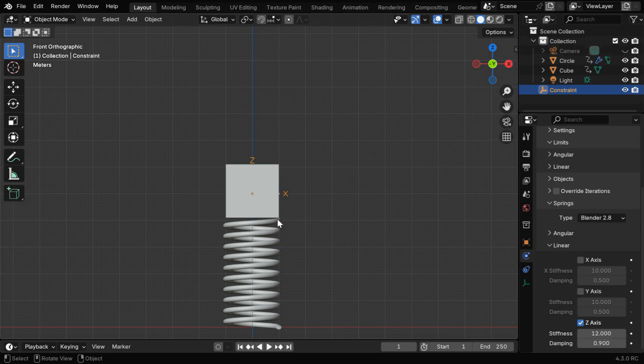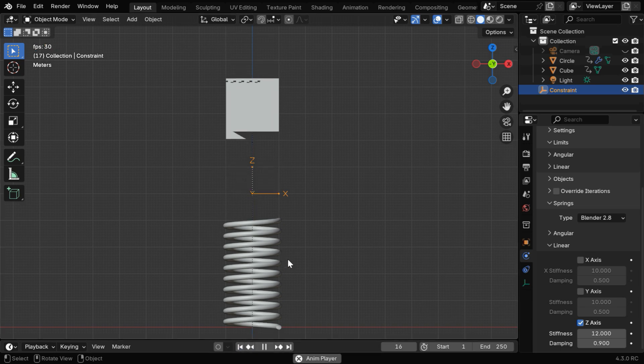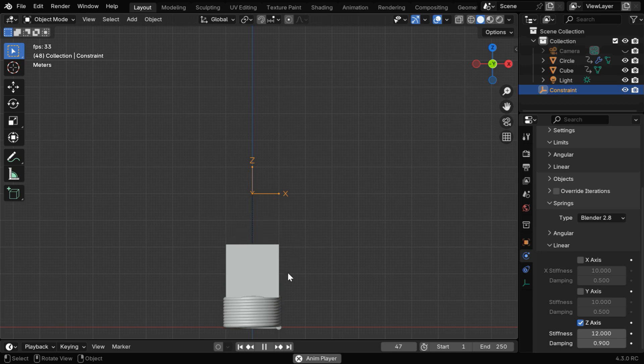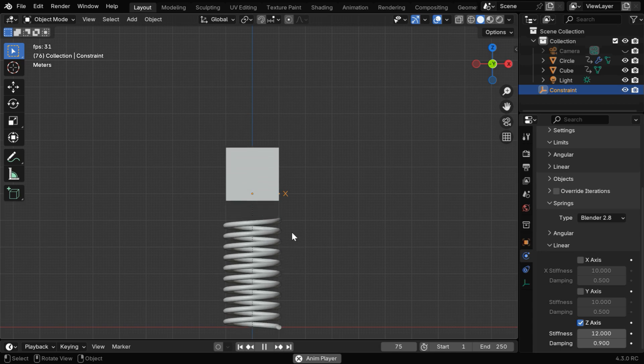This damping factor defines how soon or how fast the cube retreats back to the equilibrium after it falls on the spring. Now if we again run this animation, we'll see a more stable reaction from our spring.